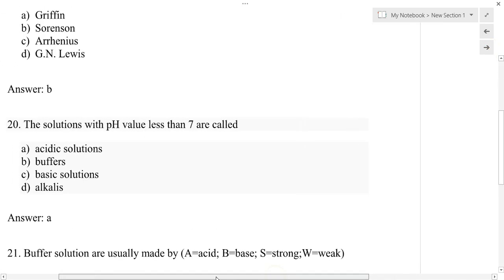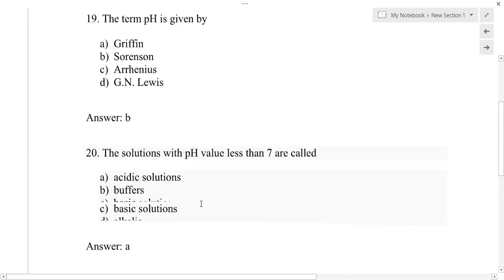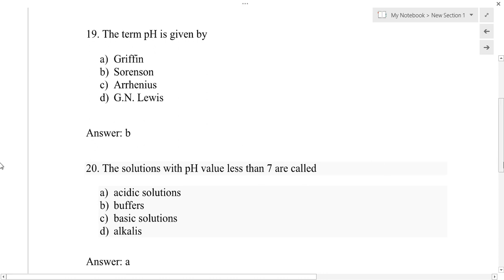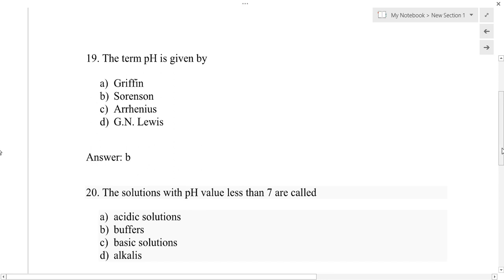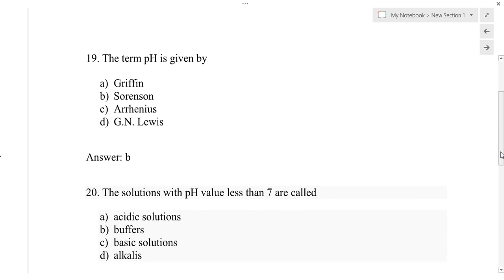Question number 19: The term pH was given by — option A: Griffin, option B: Sorenson, option C: Arrhenius, option D: G.N. Lewis. The correct answer is option B: Sorenson.